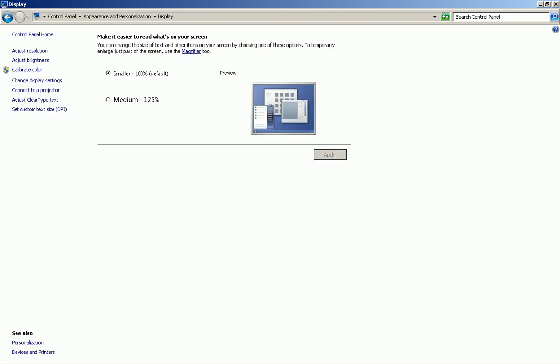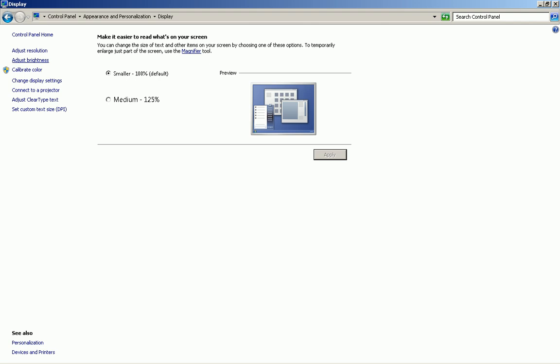Once you click on Display, in the upper left-hand corner, you should see a link that says Adjust Brightness. This is what we will be using for this video, so go ahead and click on it.